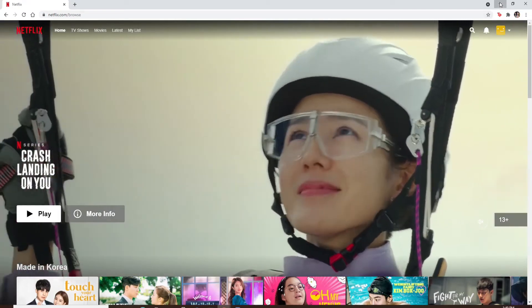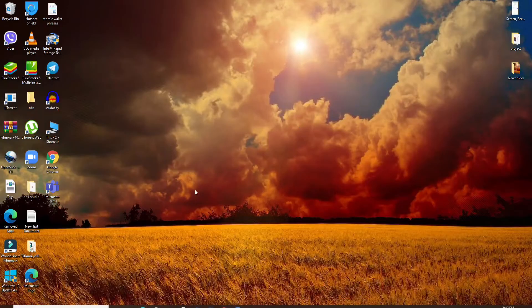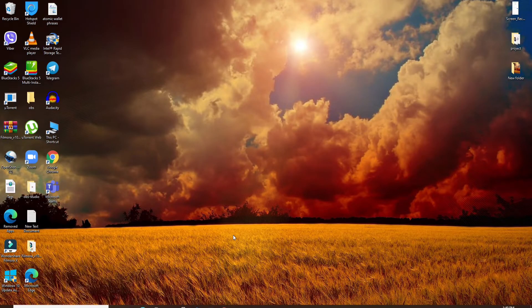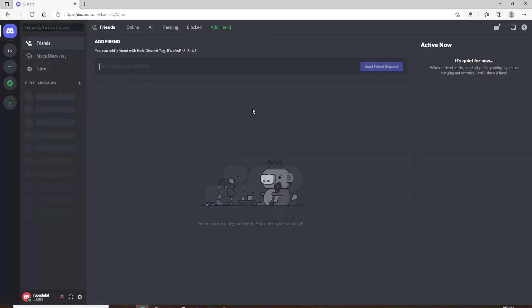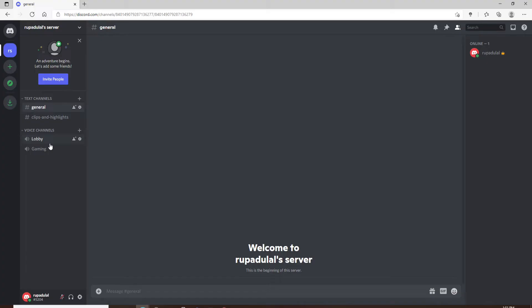At the same time, open Discord from your web browser, or you can also open the Discord application. Once you open up your Discord, make sure you're connected to a server. Pick a server and select a voice channel.